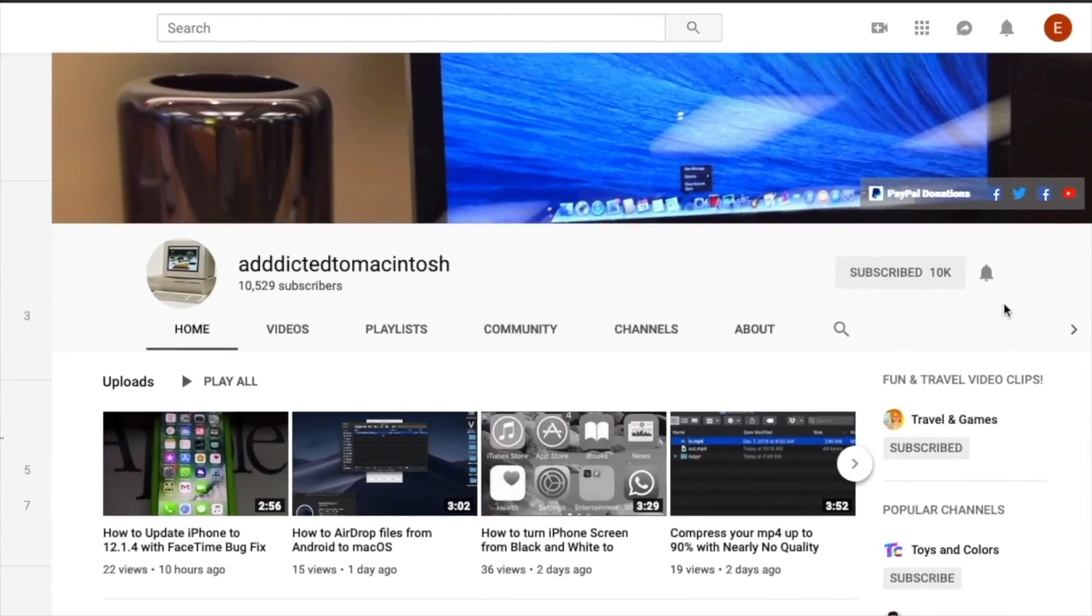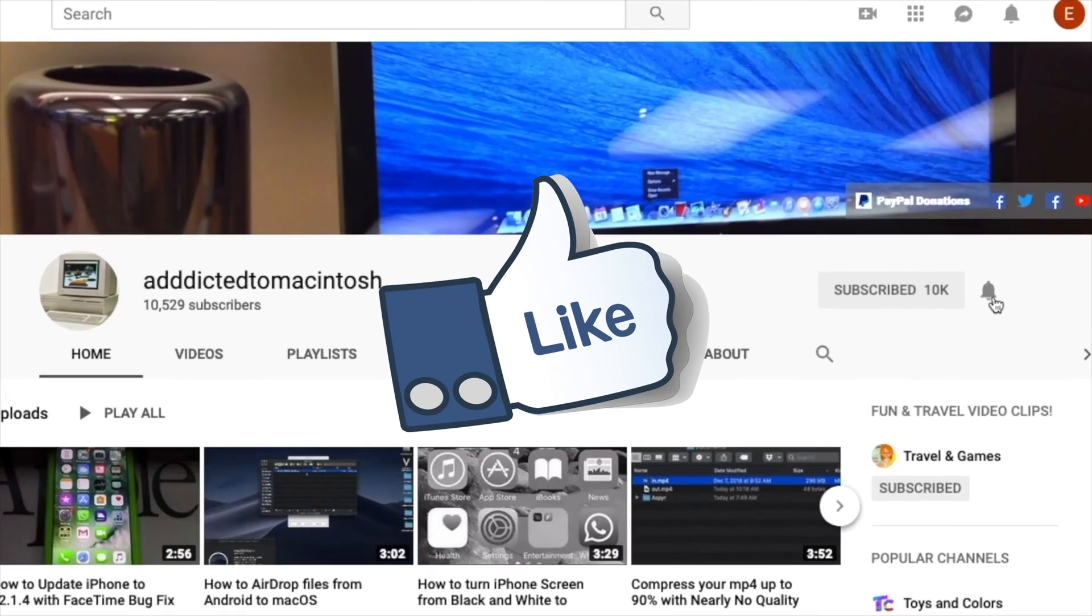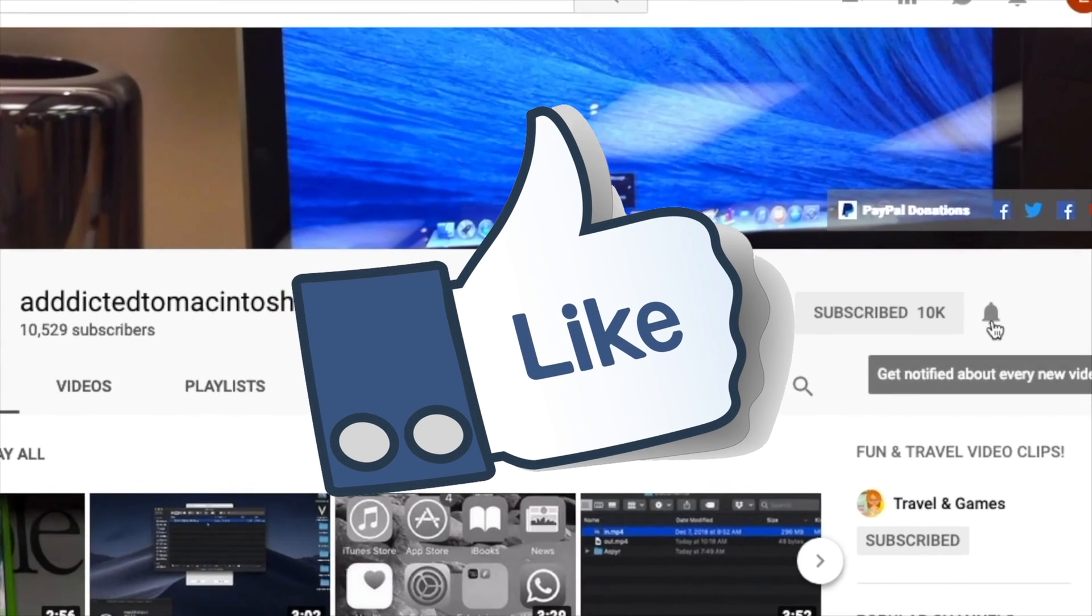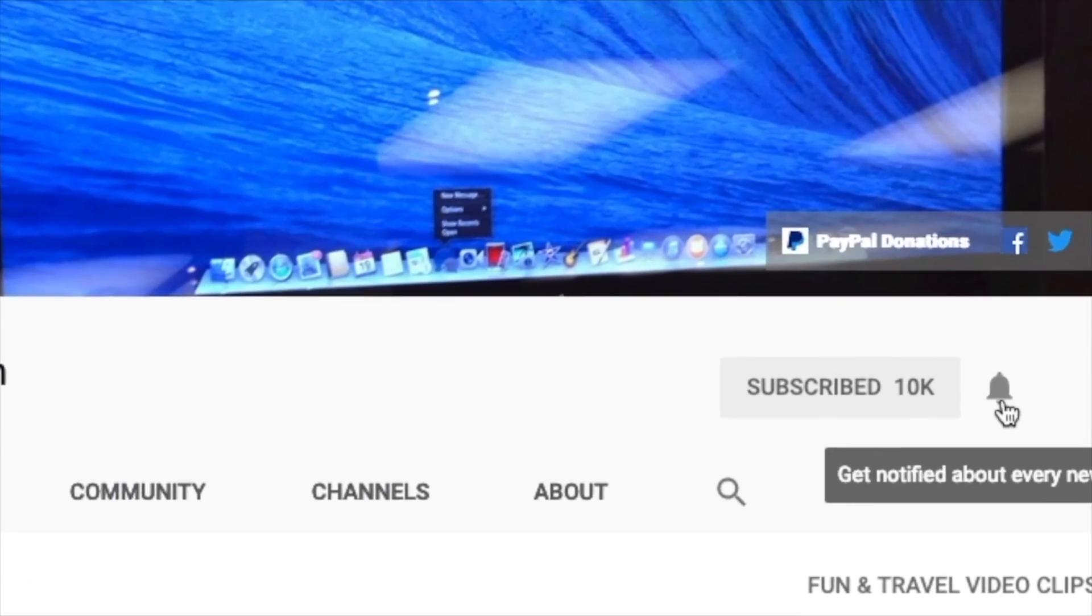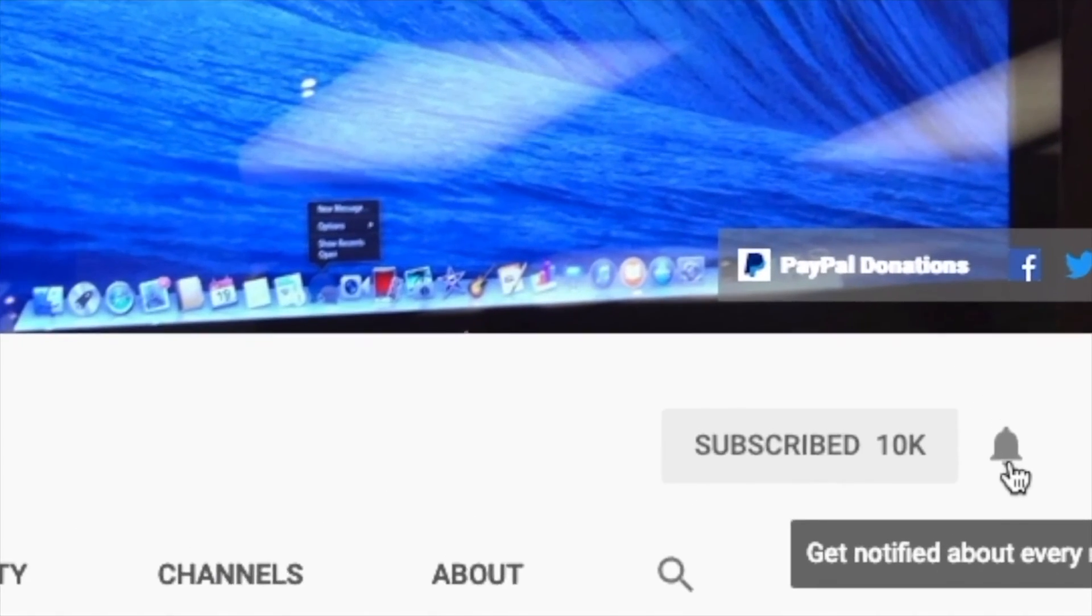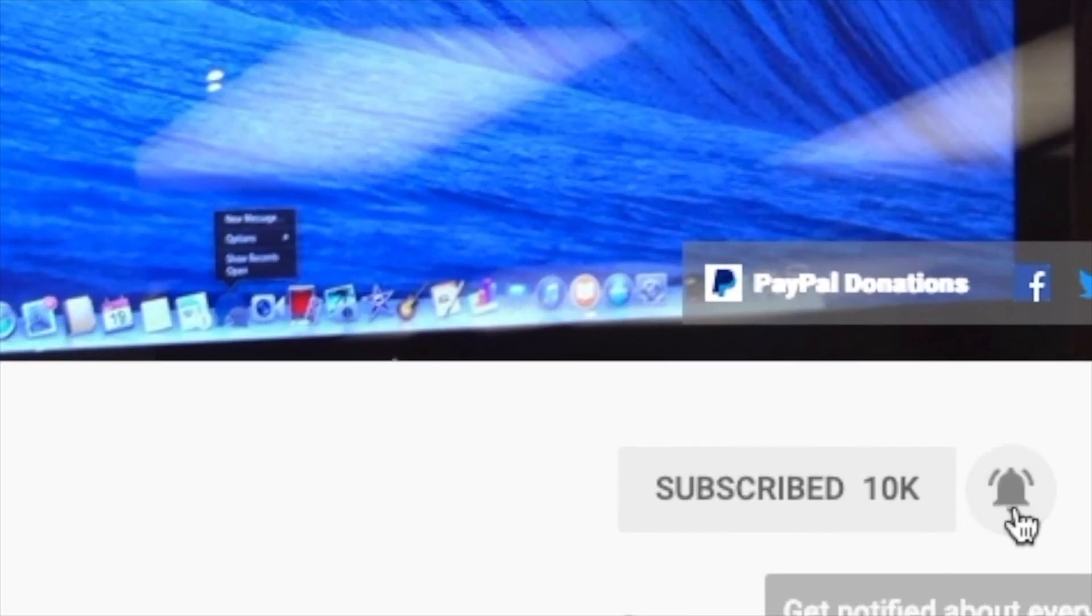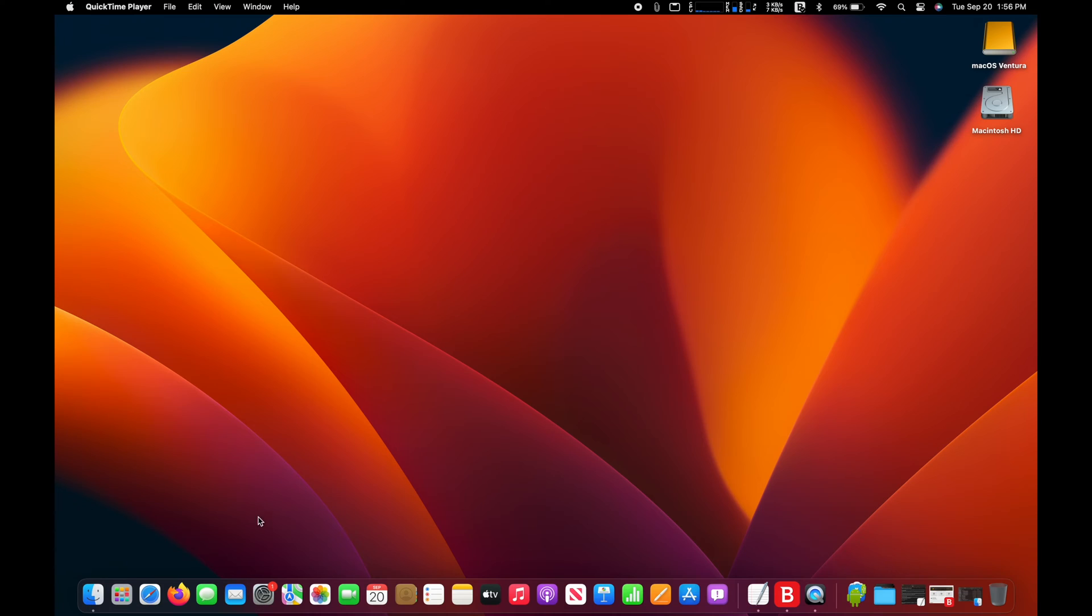If you like this video, don't forget to smash the like button and subscribe and stay informed. Addicted to Macintosh.